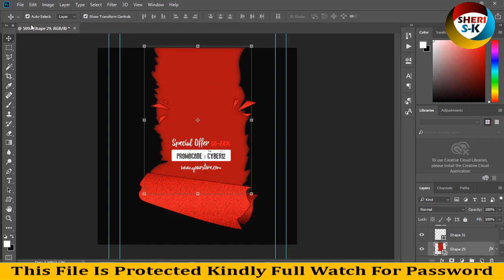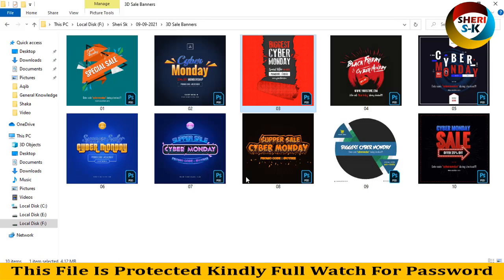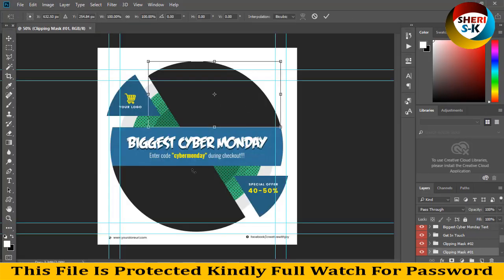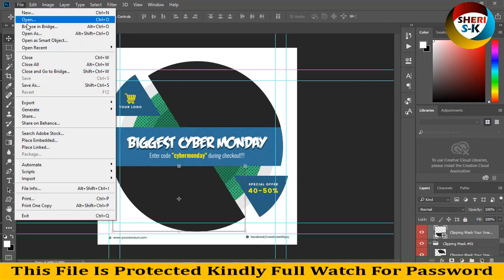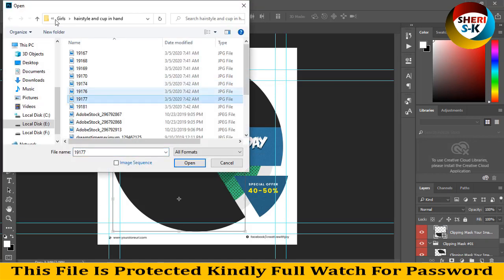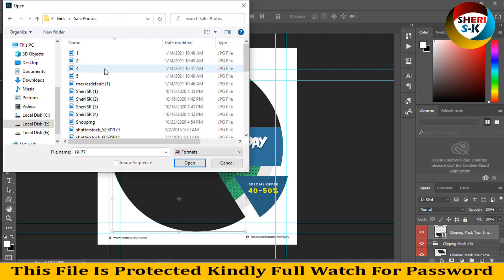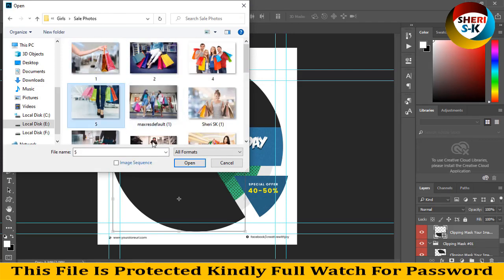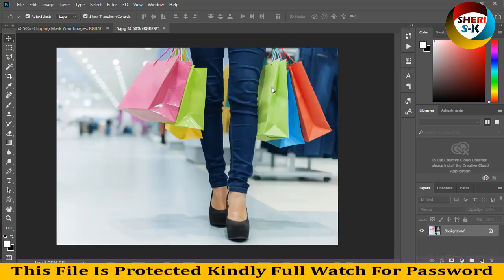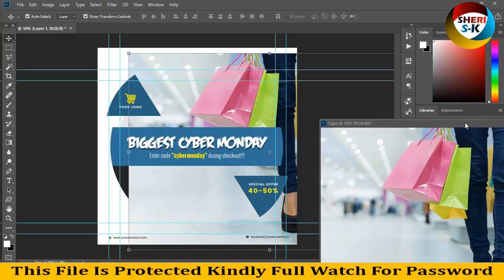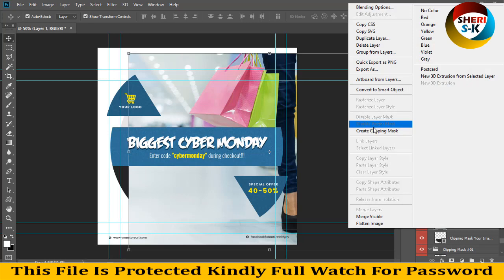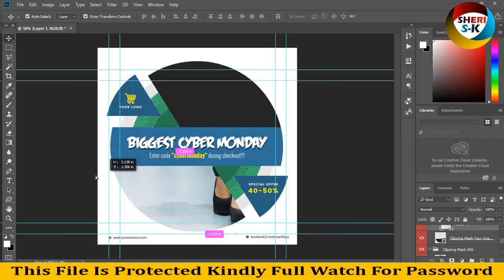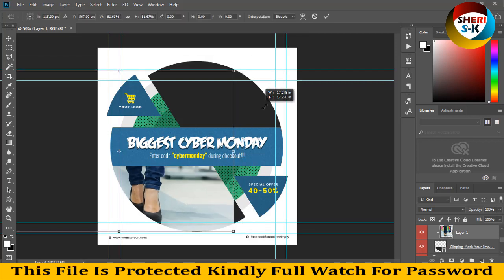Next is this biggest Cyber Monday template. Import your photo — there are two options for clipping mask, one and two. Open any photo, here is Tyler. We need the sale banner in timeline mode. There is one drag — right-click, create clipping mask, and you can see your photo placed inside the shape.